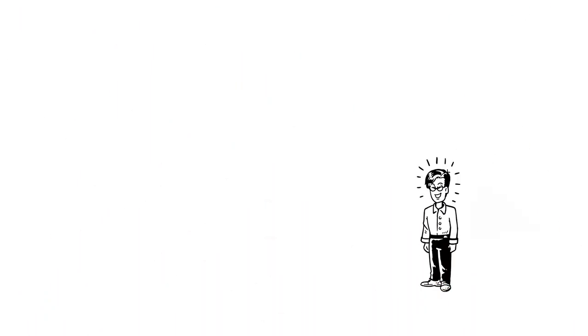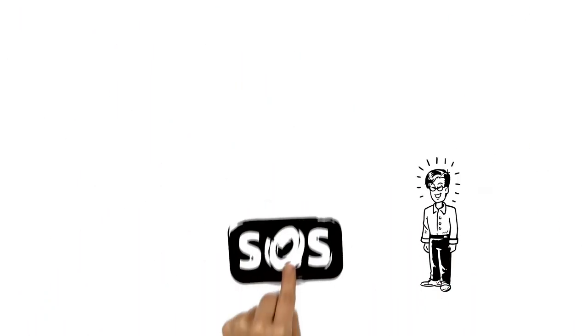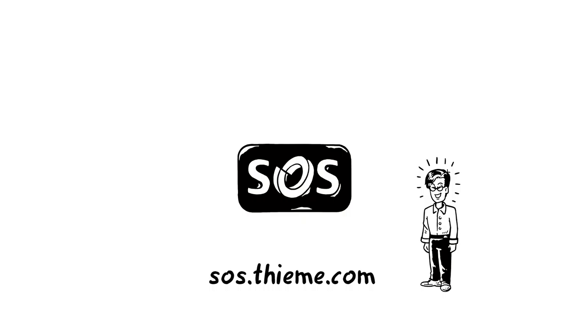If, like Alex, you'd like to find out how Science of Synthesis can enhance the way you work, see for yourself by visiting sos.thieme.com.